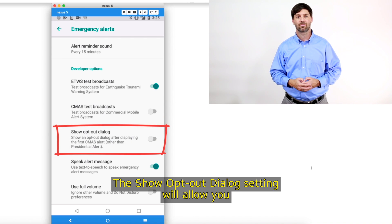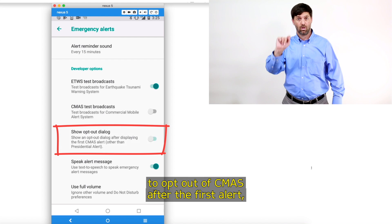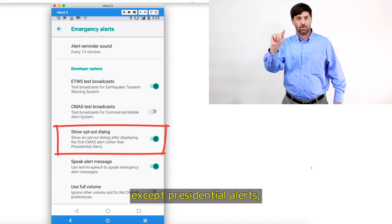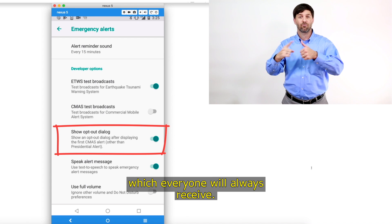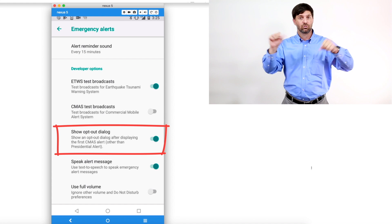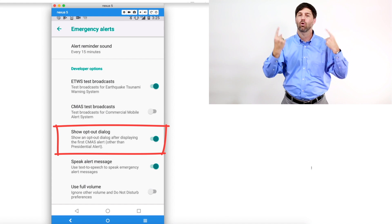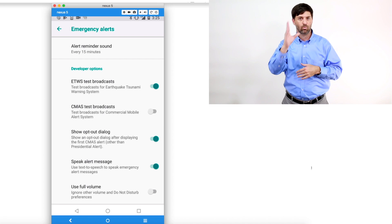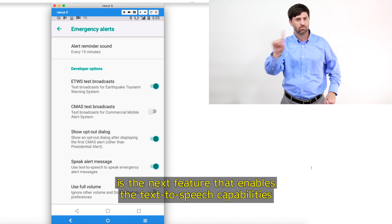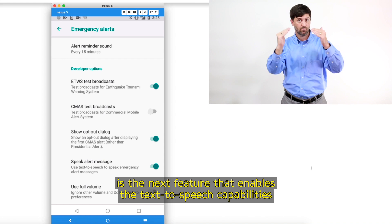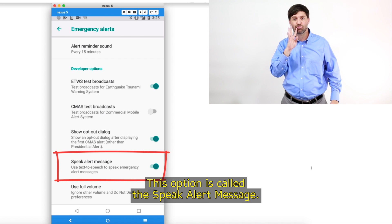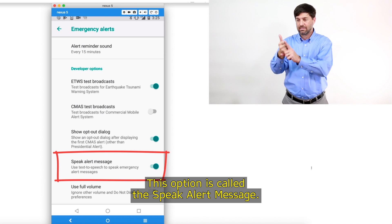The show opt-out dialogue setting will allow you to opt out of CMAS after the first alert, except presidential alerts, which everyone will always receive. Of particular importance for people with vision impairments is the next feature, which enables the text-to-speech capabilities of the phone to speak the emergency message. This option is called Speak Alert Message.